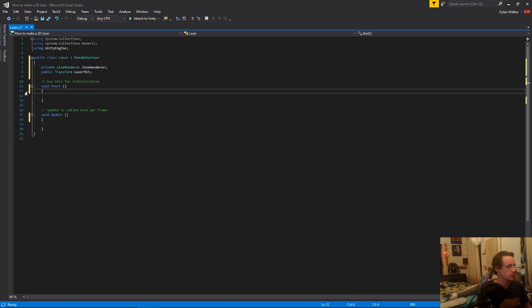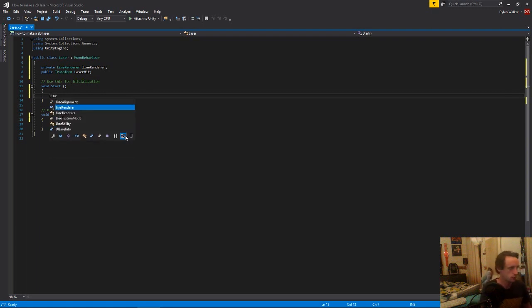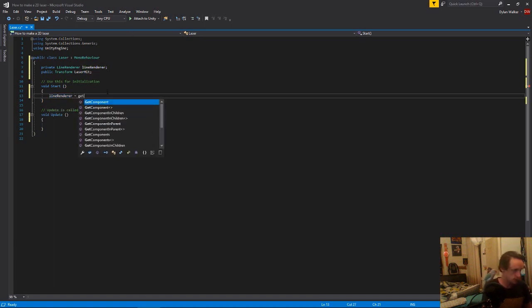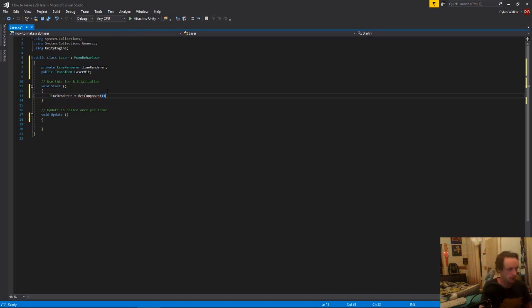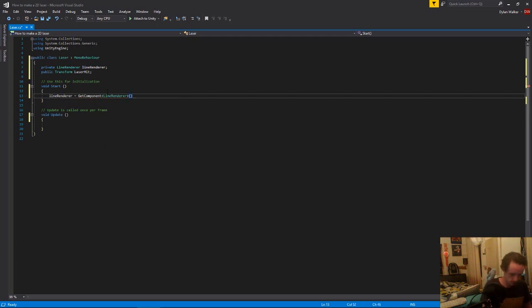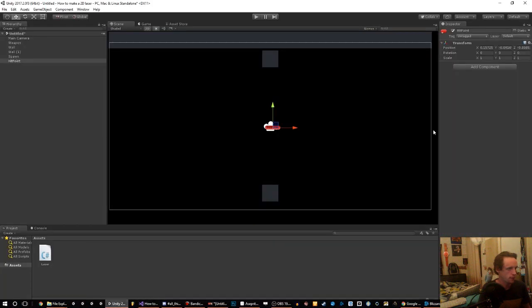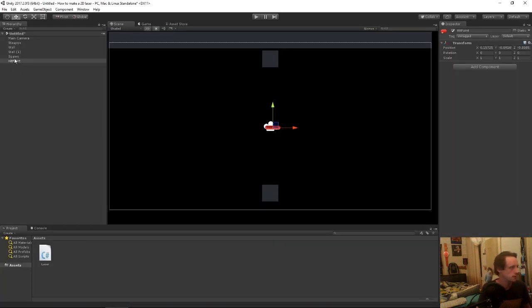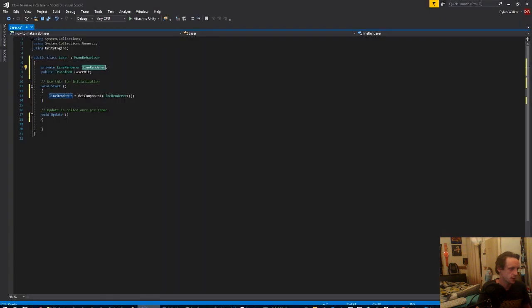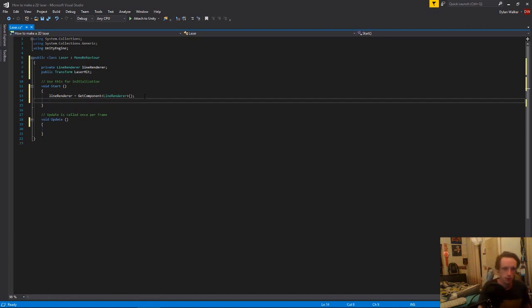So now we can come down to our start. I'll explain all this code once we have it done. So we get our line renderer, the one that we declared up here, and we say it's equal to get component. So we're getting the line renderer that we added to this object. Because this script is on here and this line renderer is on the same object as that script, we are now filling in this variable with that line renderer with this line of code.